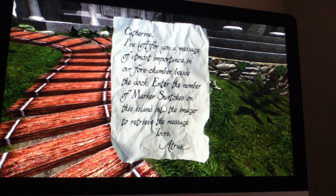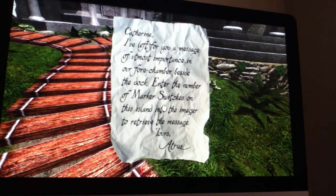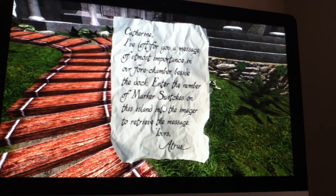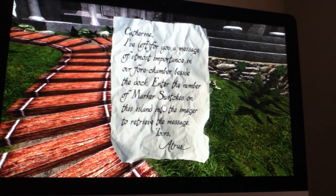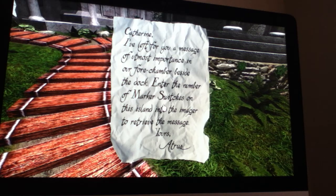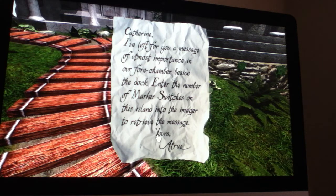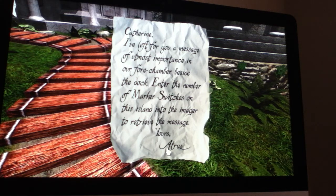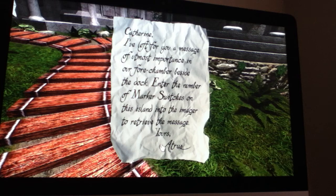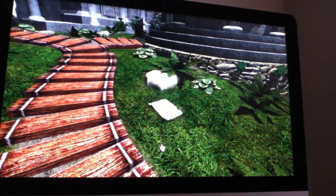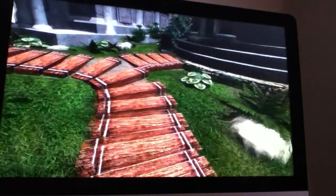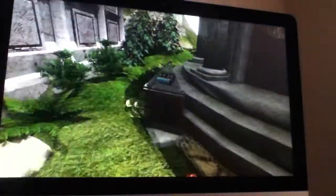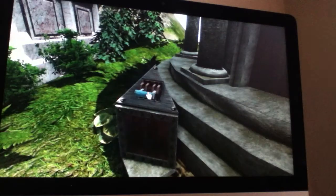Catherine, I've left you a message of utmost importance in our fore chamber beside the dock. Enter the number of marker switches on this island into the imager to retrieve the message. Yours, Atris. Now, in the second game Riven you get to meet Catherine, and Atris is in this game too. So yeah, here's another marker switch.